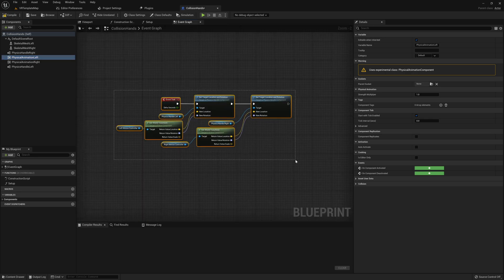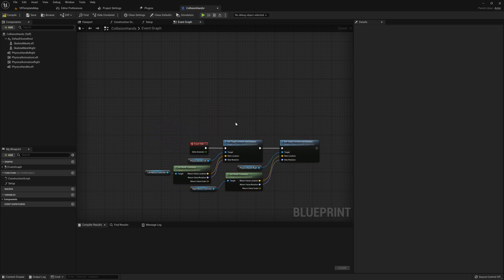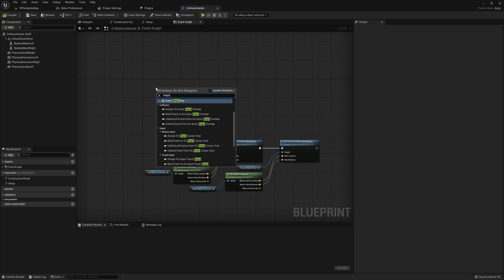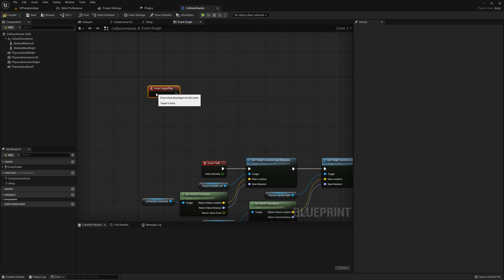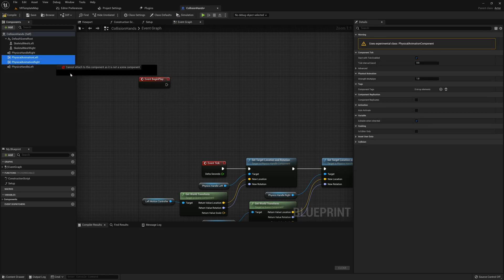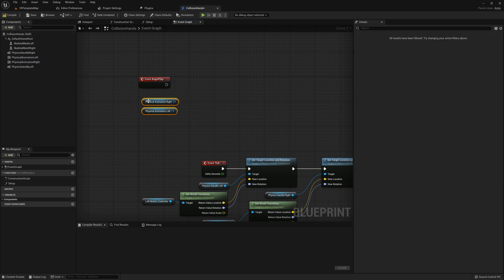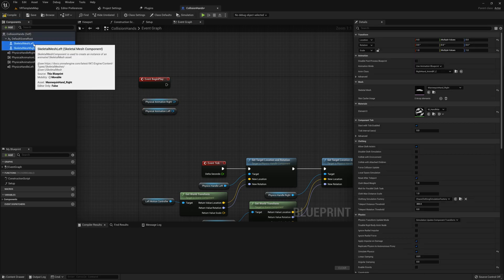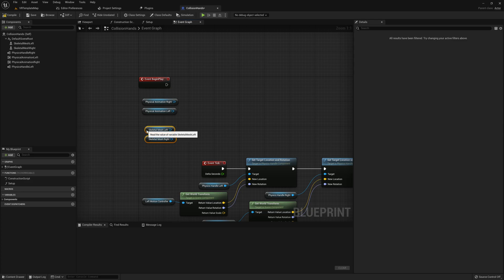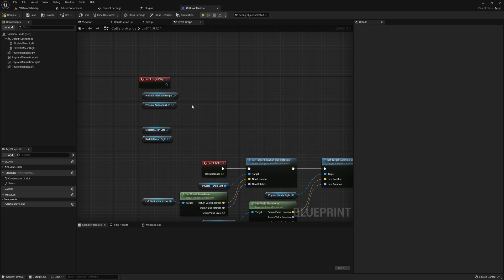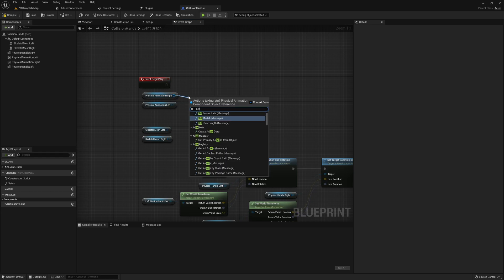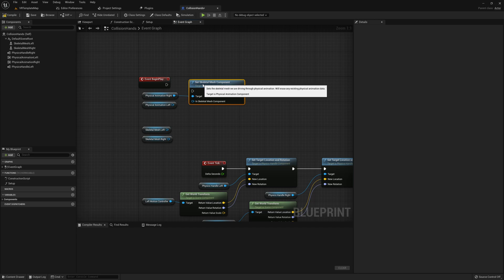And here we're going to need to add in the begin play if you don't have one already. Then we will grab each of our physical animation components along with the skeletal mesh components. Then for each of our physical animation components, we're going to need to set skeletal mesh component and pass through the corresponding skeletal mesh that we grabbed.